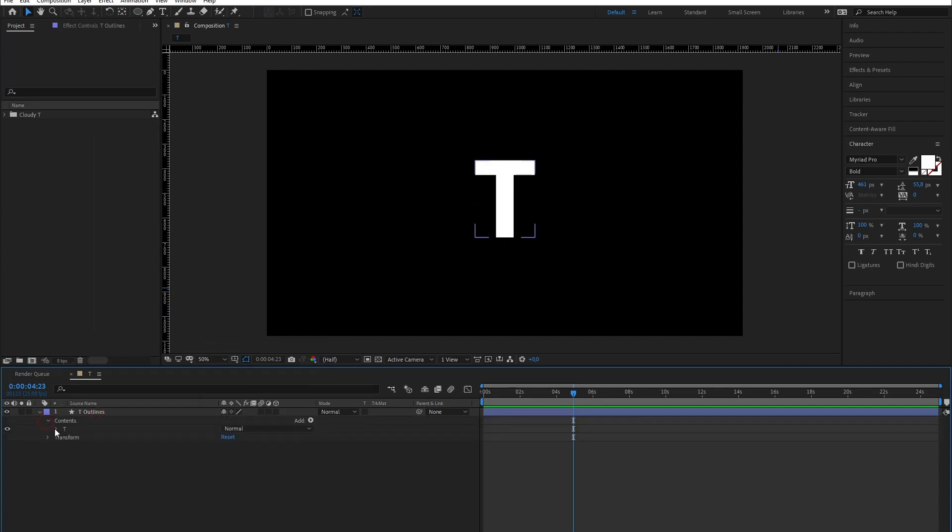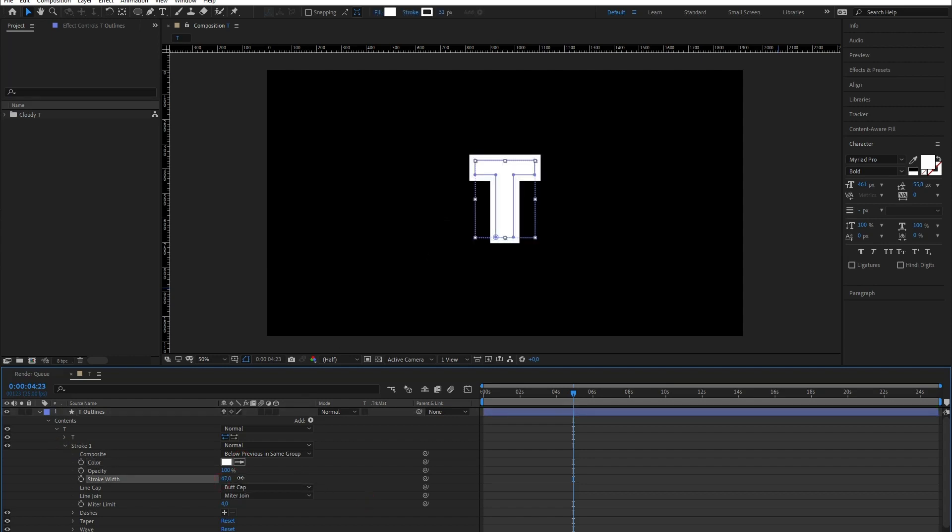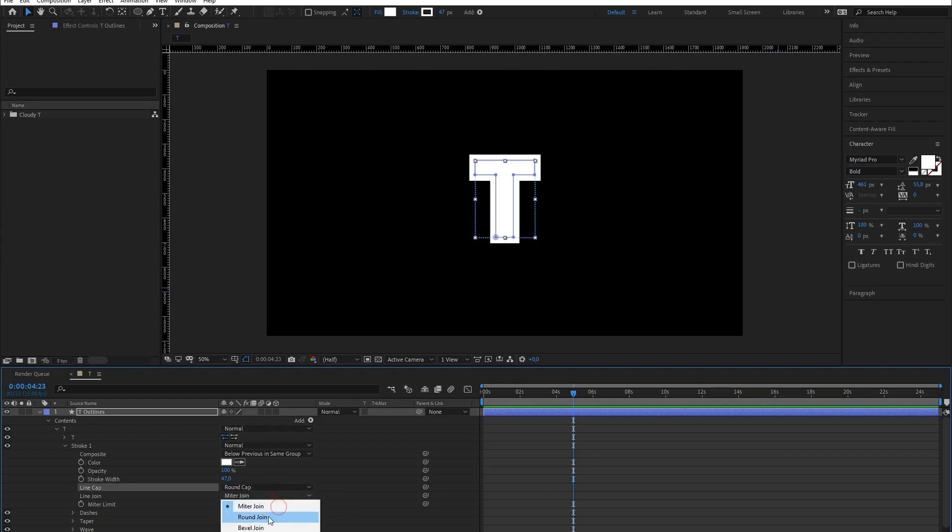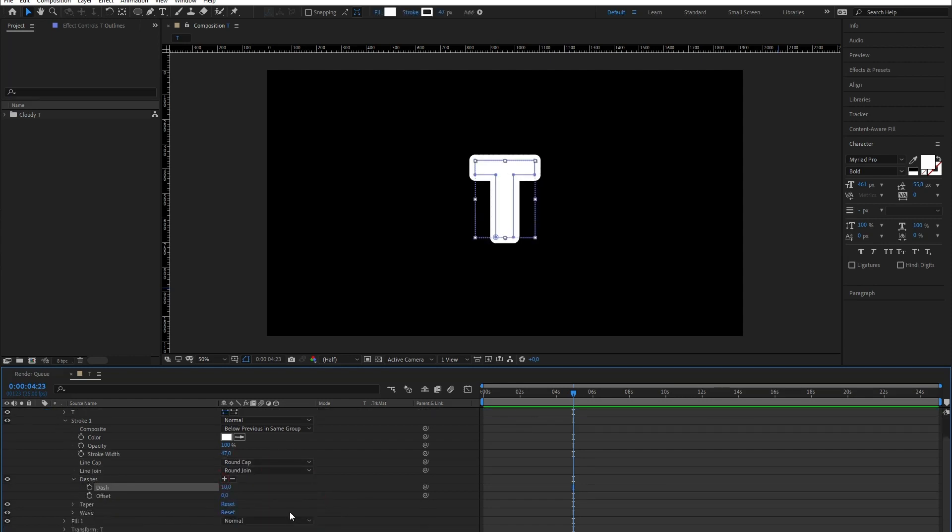I'm gonna use the shape's stroke to give this a cloudy look. I'm gonna make the stroke the color of the fill. Now I'm going to increase the stroke width and make the lines cap and join round. And now I'm gonna create some dashes. Click the plus sign twice so you get the gap sizes too. Set the dash size to 0.